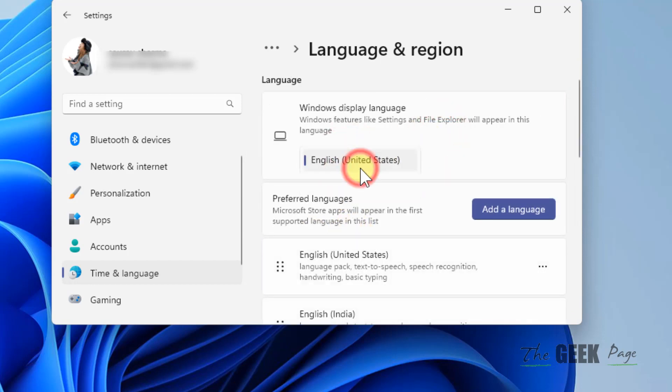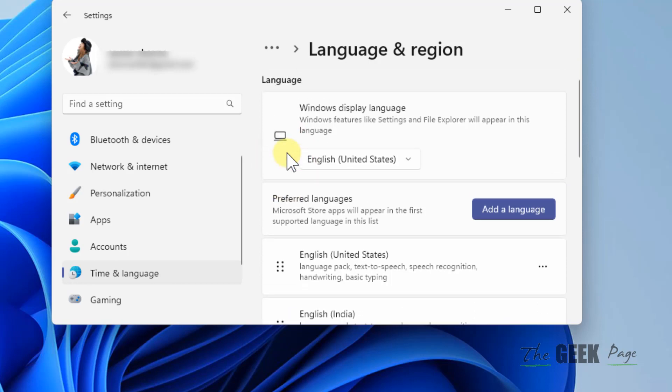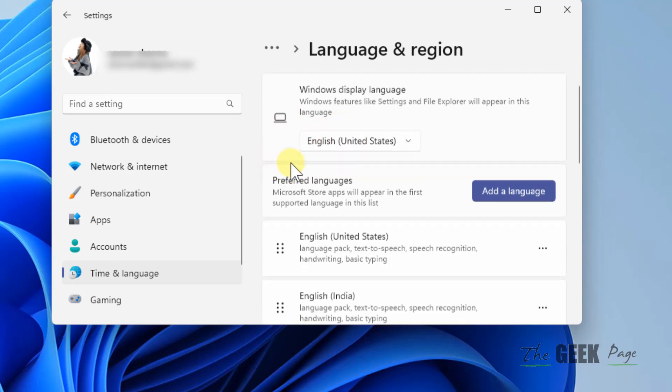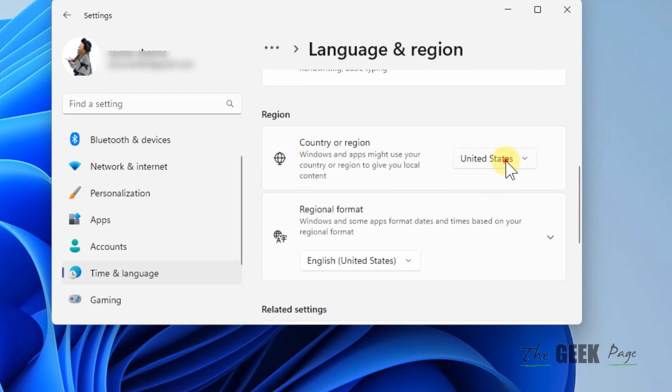If this region is not correct, you have to add a different region based on your language. Let's say you are trying to add Arabic, so you have to select that particular country or region related with that language.